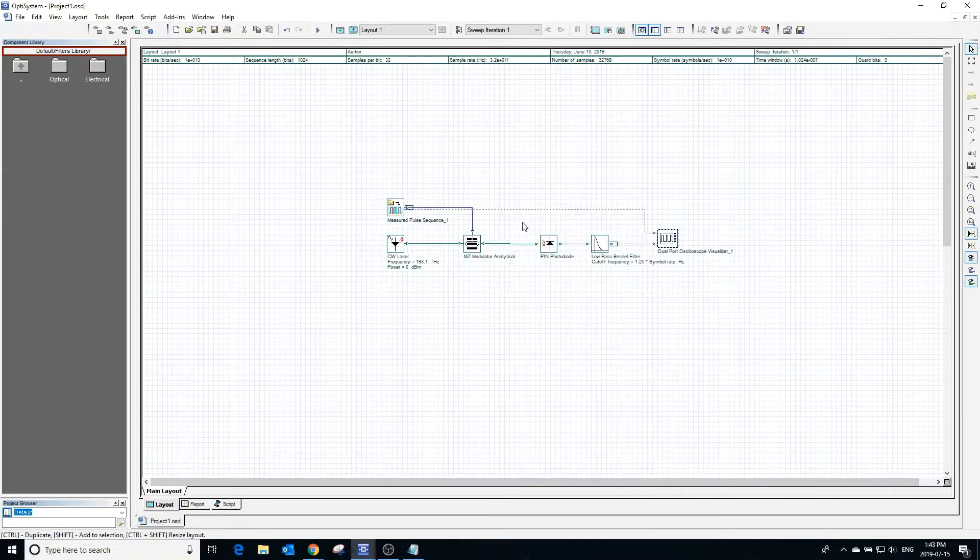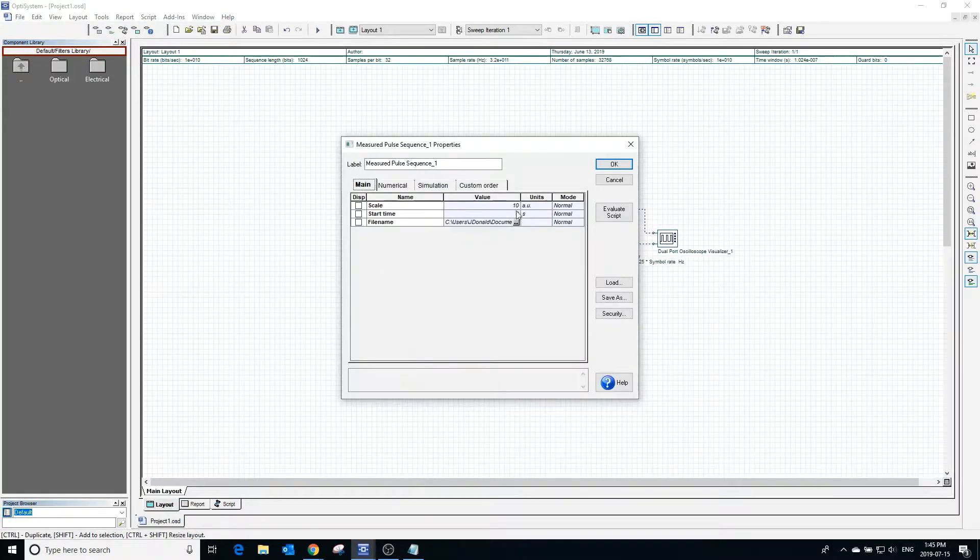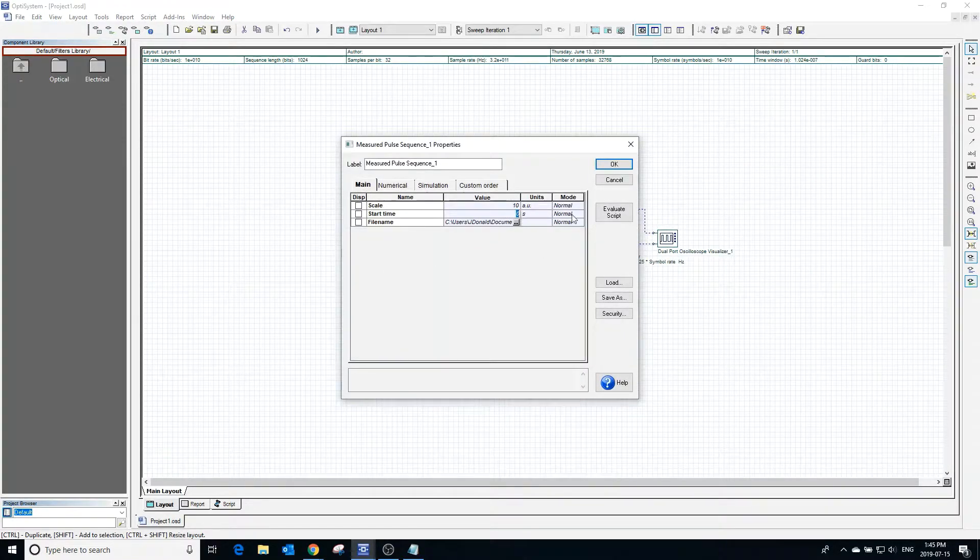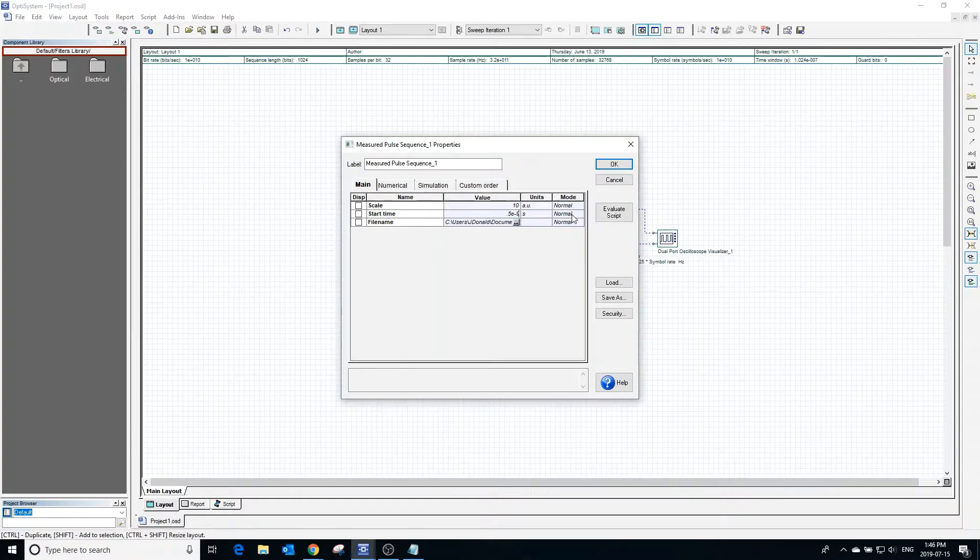In the properties, we can also change the start time of the measured pulse sequence. Changing the start time to 0.5 nanoseconds will start the sequence halfway through the second pulse.